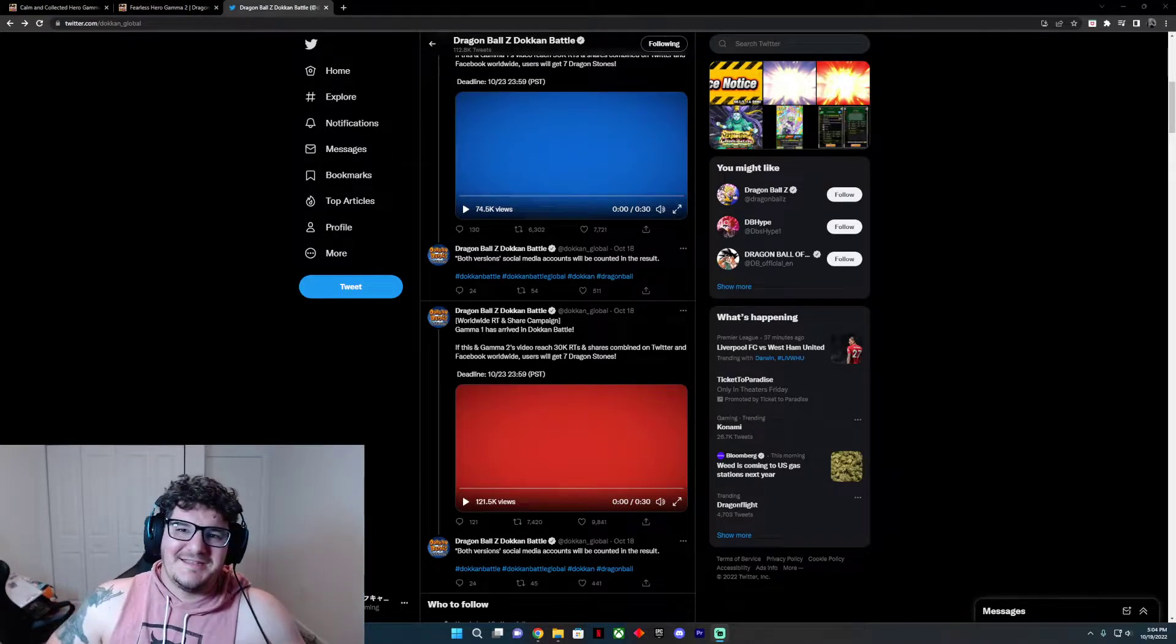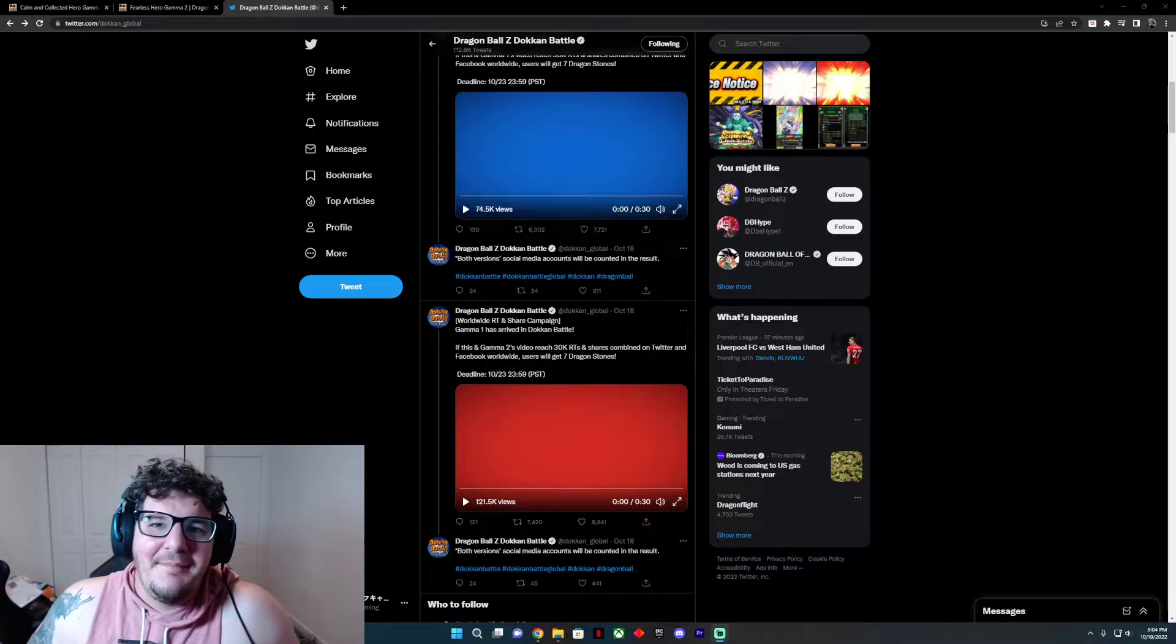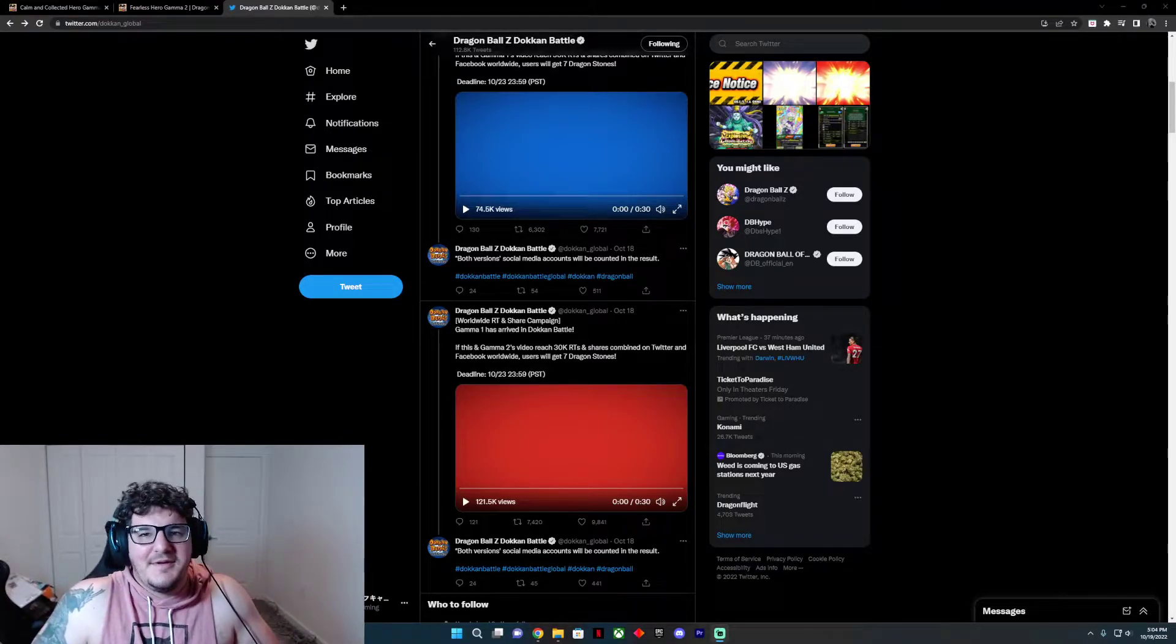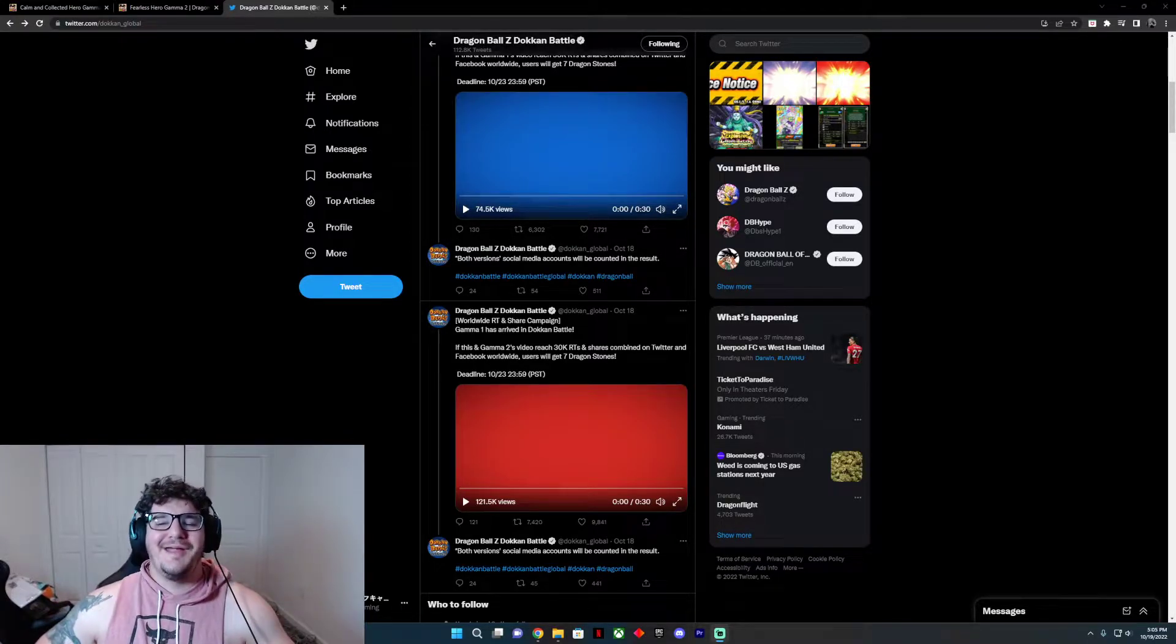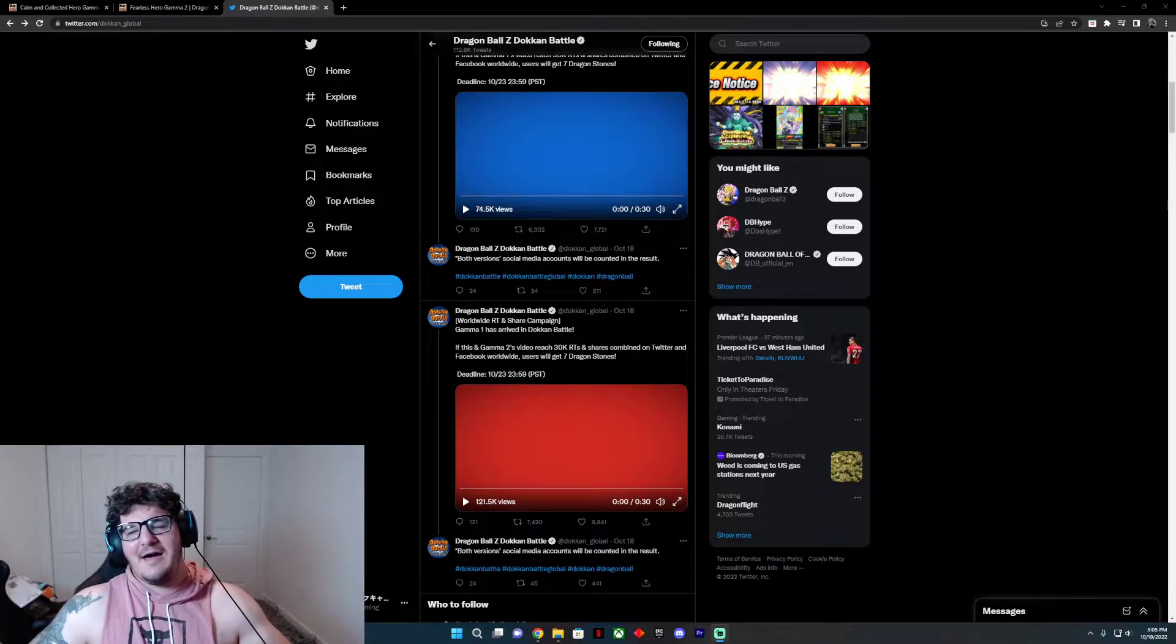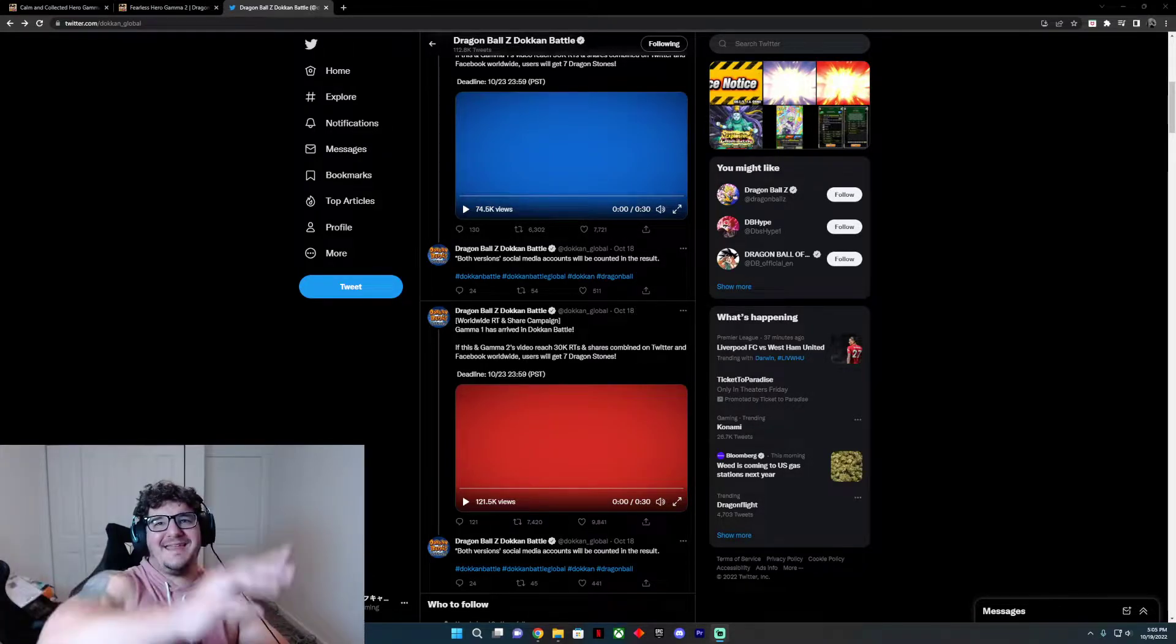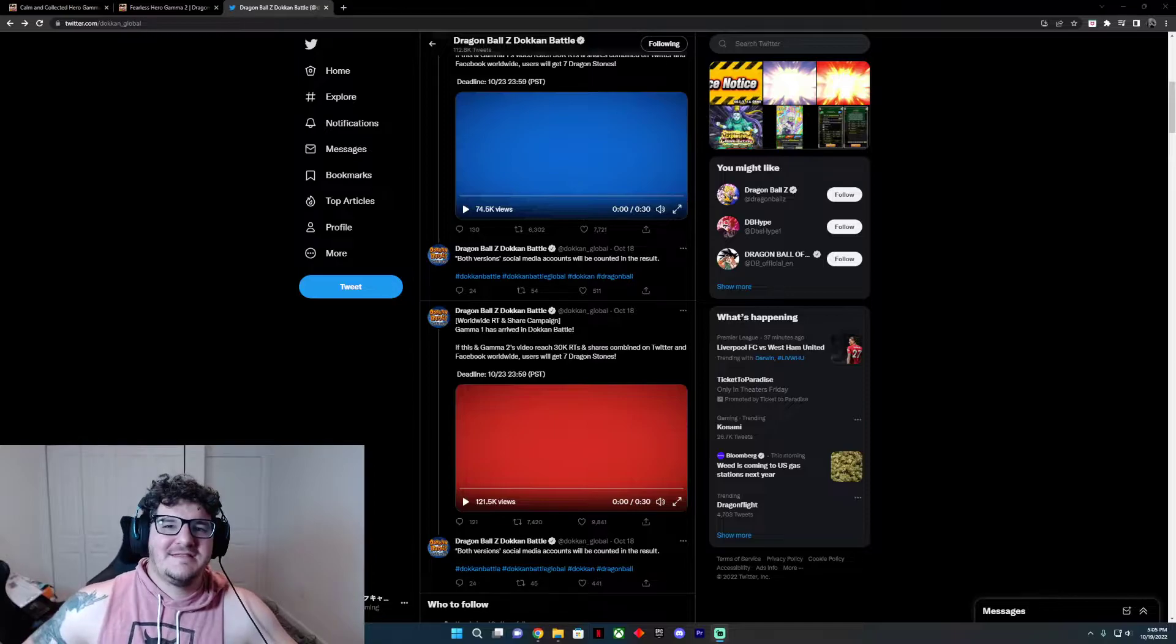Hey guys, welcome back to the channel. It's been a hot minute since I've been posting anything, but I've been taking a little bit of time, a little break here and there to play other games, hang out with friends, etc. You know how life can get.